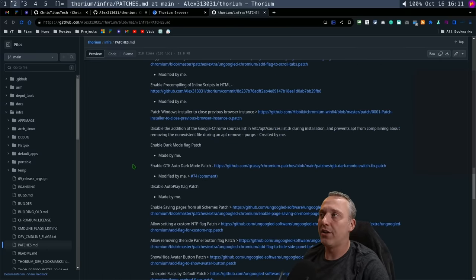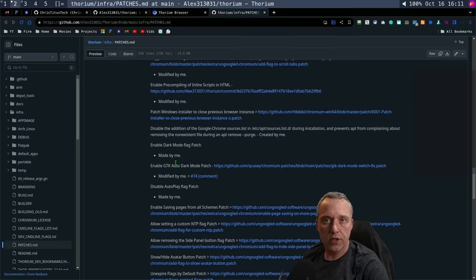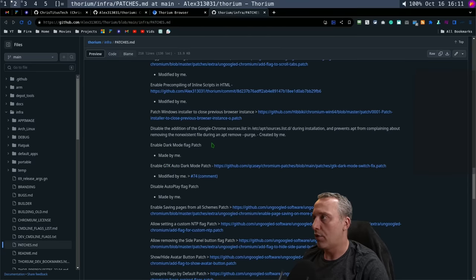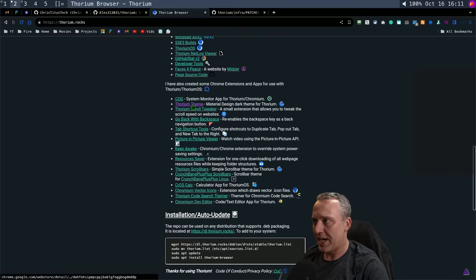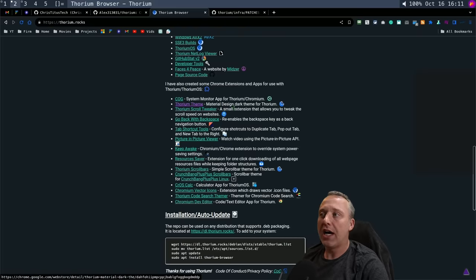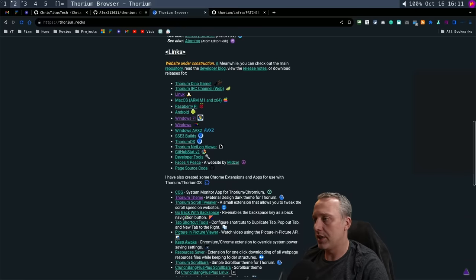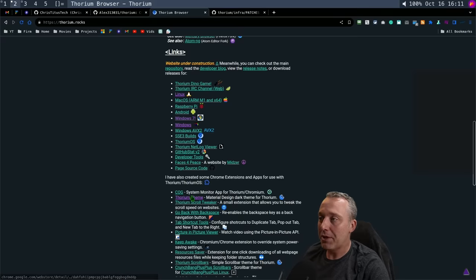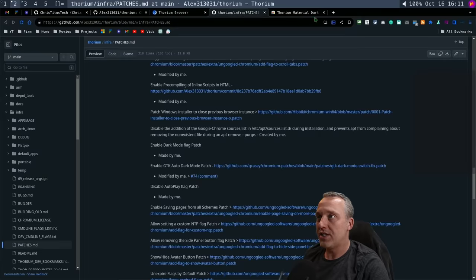He also added a lot of dark mode patches, and I actually encourage people to use his material dark theme as well. That's in the actual Thorium. If you look over here, I believe you can click right here—Thorium theme. I like this material design theme for this. So if you want to copy my design exactly, I'm using the Thorium theme.